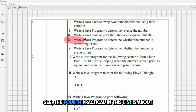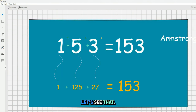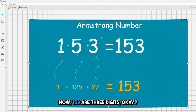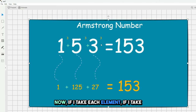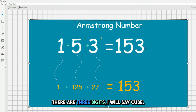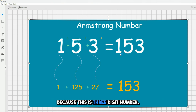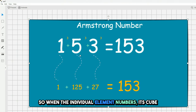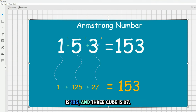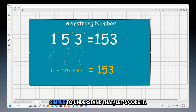The fourth practical: determine whether a number is an Armstrong number. An Armstrong number is one where the sum of each digit raised to the power of the total number of digits equals the number itself. For example, 153 is a three-digit number: 1³ + 5³ + 3³ = 1 + 125 + 27 = 153. That equals the original number, so it's an Armstrong number.